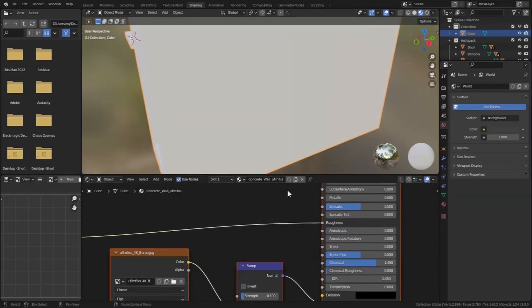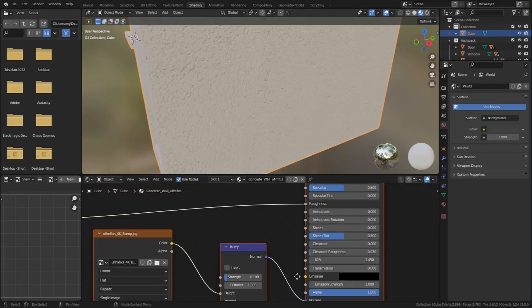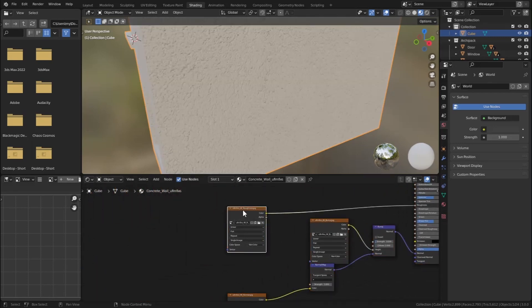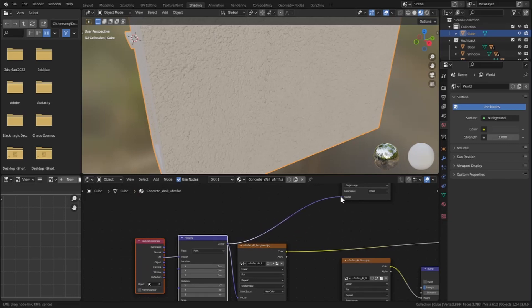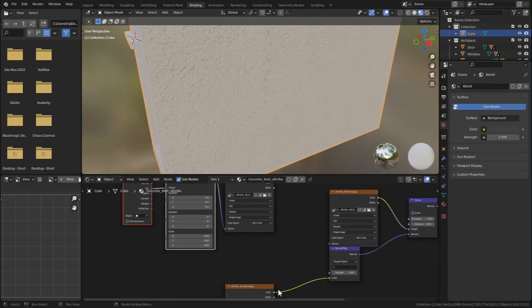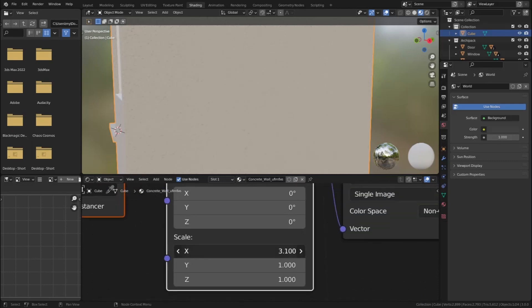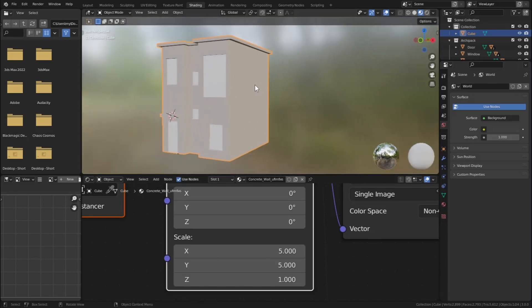Decrease the Clearcoat value, add a Texture Coordinate node with Ctrl T, and plug the vector to every image. Let's change the scale of this material — set X to 5 and Y to 5. That's looking fine.